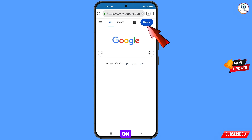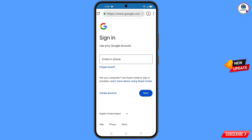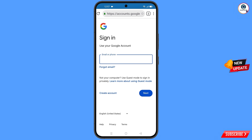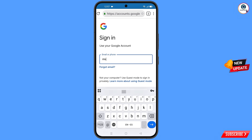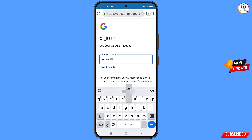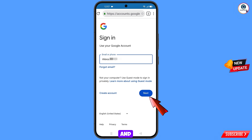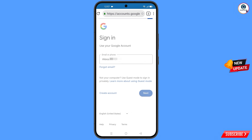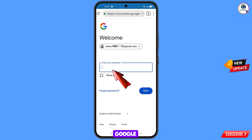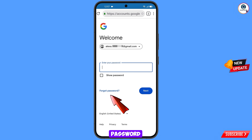Tap on sign in. Here you have to enter the Gmail account that you want to recover, then tap on next. Google will ask you to enter your password — since you have forgotten your password, simply tap on forgot password.